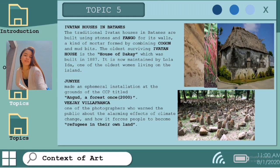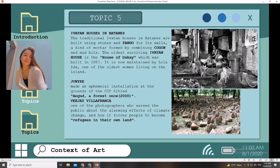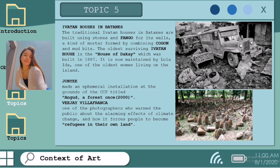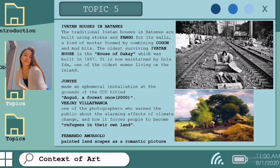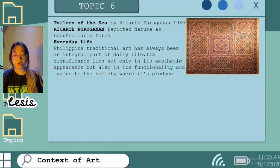Good day, my name is Chelsea Rincey Bernuevo. I'm going to talk about the artwork of Junyi, Vijay Villafranca, and Fernando Amorzolo. Junyi made an ephemeral installation at the grounds of the CCP titled 'Angud: A Forest Once' in the year 2000. Vijay Villafranca is one of the photographers who warned the public about the alarming effects of climate change and how it forces people to become refugees in their own land. Fernando Amorzolo painted landscape as a romantic picture. The painting is called 'Toilers of the Sea' by Ricarte Puruganan, painted in 1940.